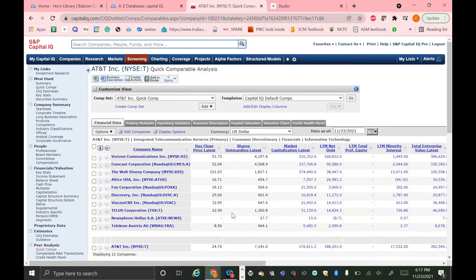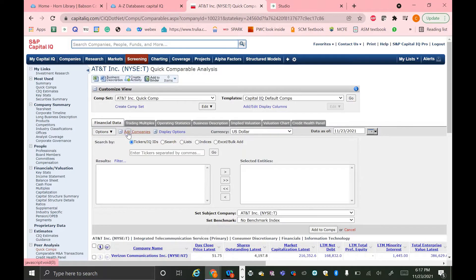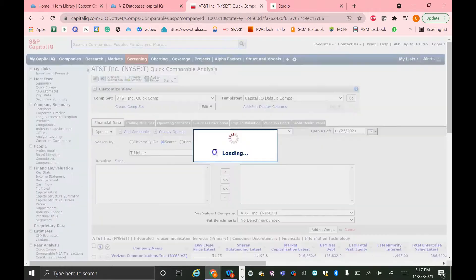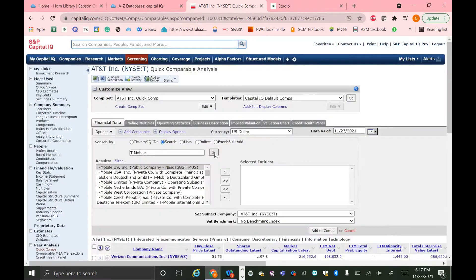To do that, you can click this Add Companies button in the top here. You can then search by ticker, or in this case, I want to search by name, so I'm going to hit the search toggle here. And then say I wanted to add T-Mobile. I'm just going to search for T-Mobile here and hit the Go button.